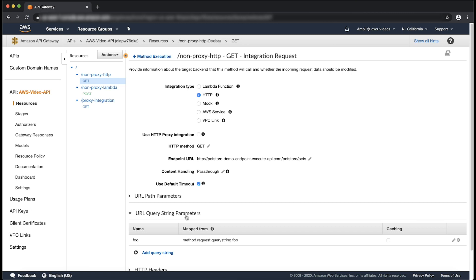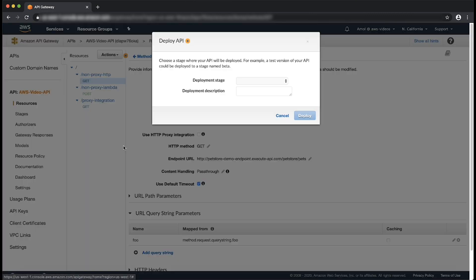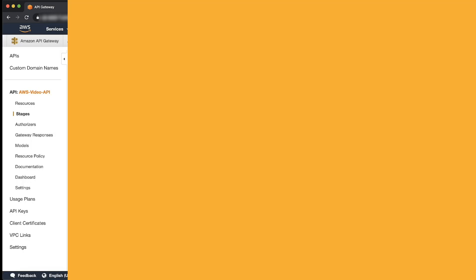By default, the method request query string parameters are mapped to the like-named integration request query string parameters. To map a different method request parameter to the corresponding integration request parameter, choose the pencil icon for the parameter to edit the mapping expression. To map a method request parameter to a different integration request parameter, first choose the delete icon to remove the existing integration request parameter, then choose add query string to specify a new name and the desired method request parameter mapping expression. Now finally, deploy the API. Thanks for watching and happy cloud computing from all of us here at AWS.